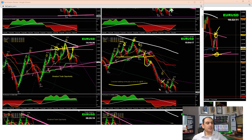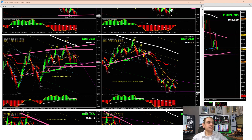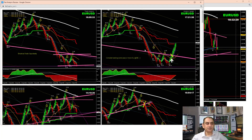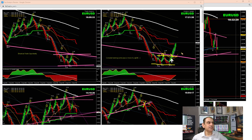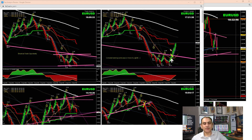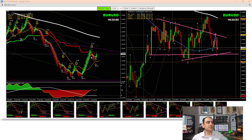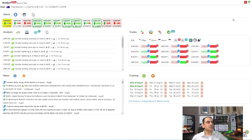As soon as the price hit the profit target at the four-hour major support, it was time to enjoy some profit. We watched to see if price would develop another structure for a counter long trade. Price kept repeatedly respecting this level, and if the price broke the recent high, we'd take a counter long trade. Some traders finished the day there — either banking profit or moving stop loss to break even. After the breakout, the pullback trade continued to perform.